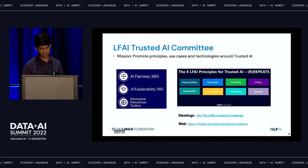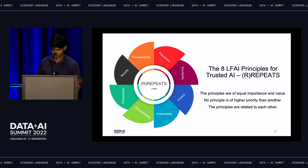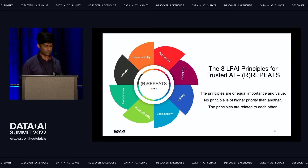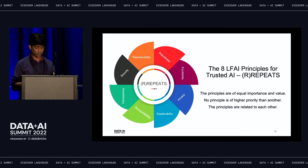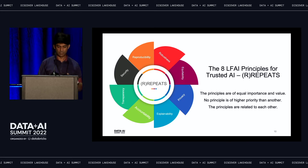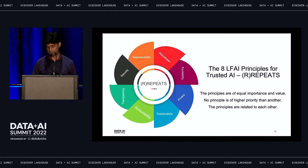Apart from the toolkits, the focus is also on principles. There were eight LFAI principles for trusted AI launched. These cover security, reproducibility — capturing all lineage and metadata through the AI lifecycle — equitability, where fairness characteristics come in to ensure model predictions are not biased toward a particular group. Privacy falls under AI security. Explainability, accountability, and transparency — when you interact with an AI system, you should be aware that you are doing so.